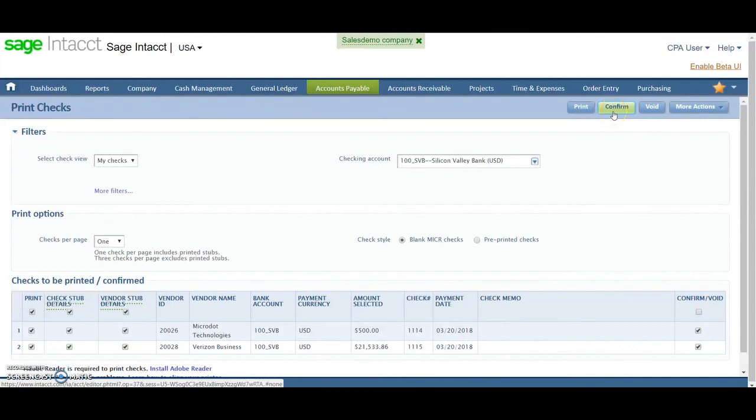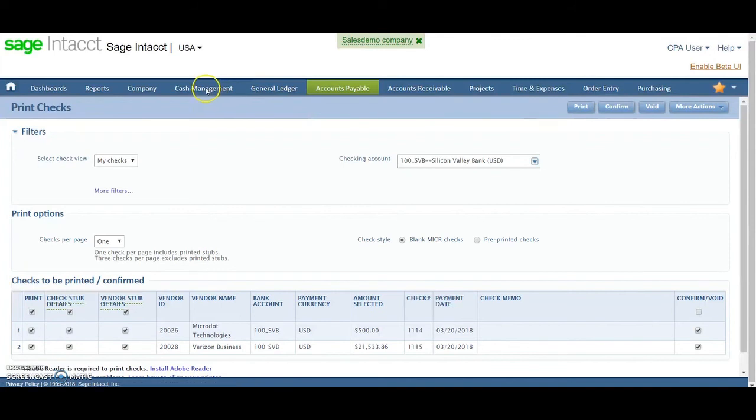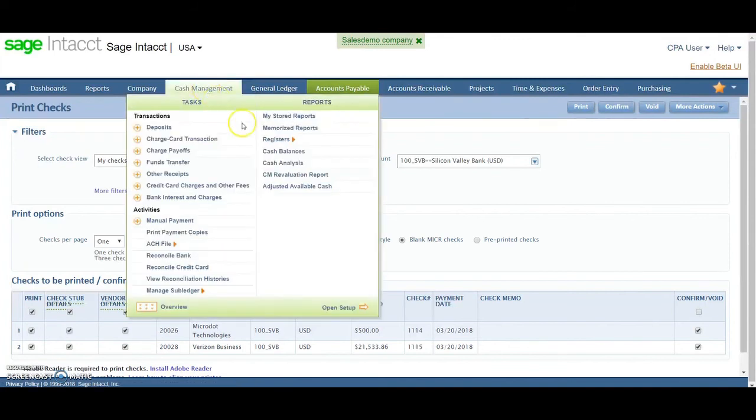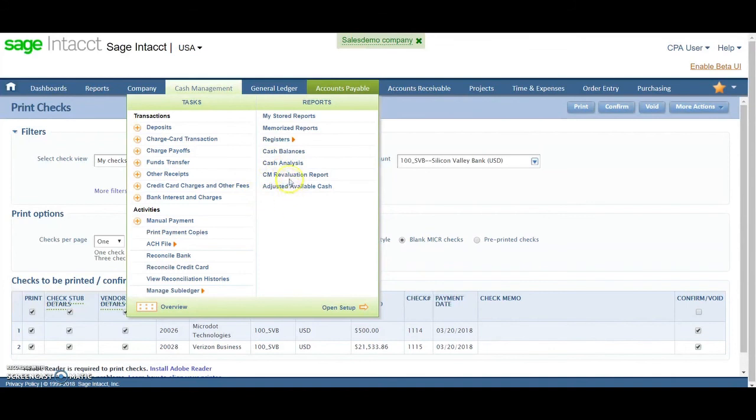That's going to post my checks as outstanding, will flow over and then appear on the check register. So my check registers, you'd see it there.